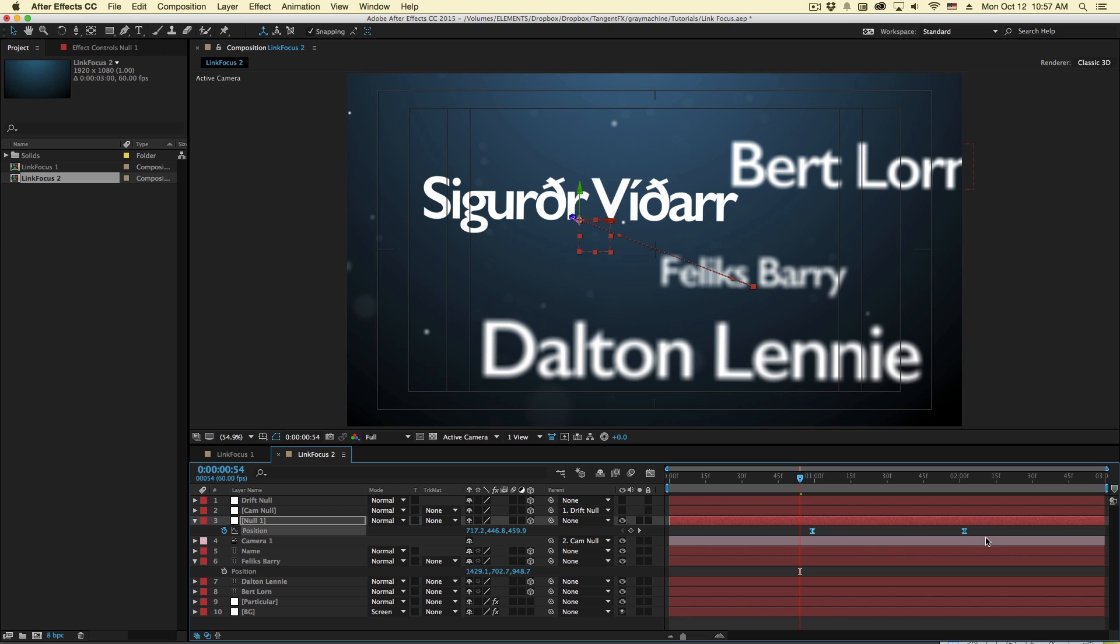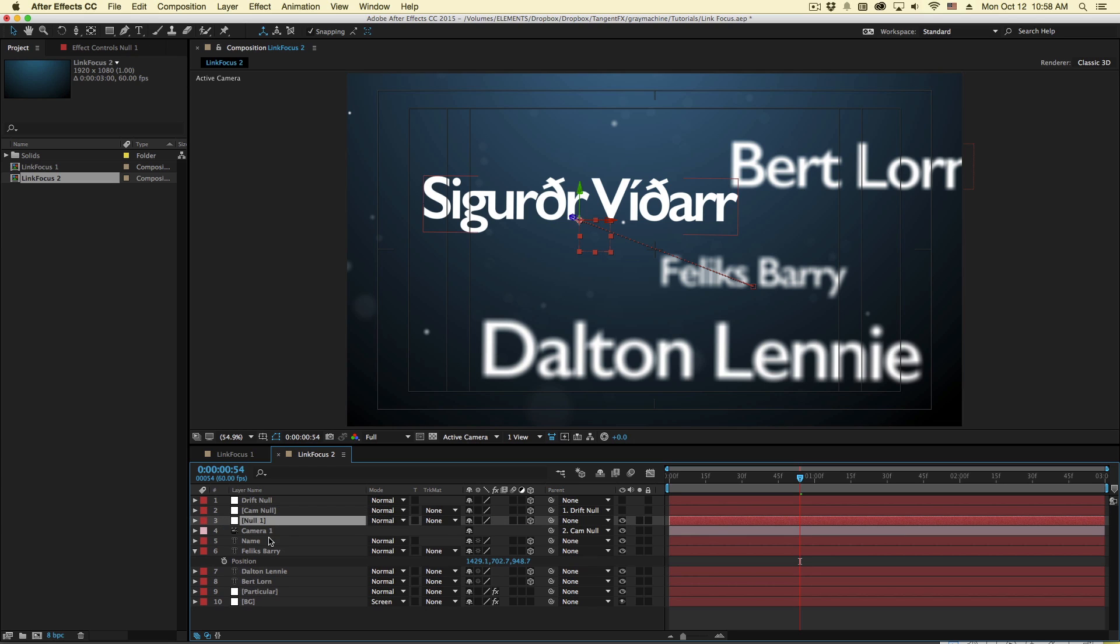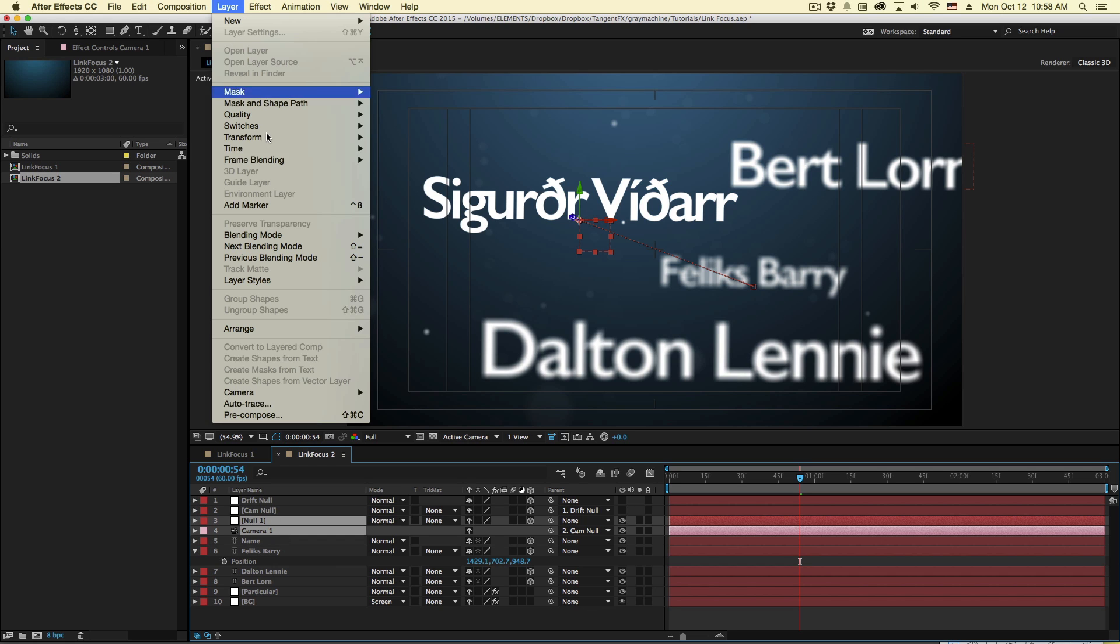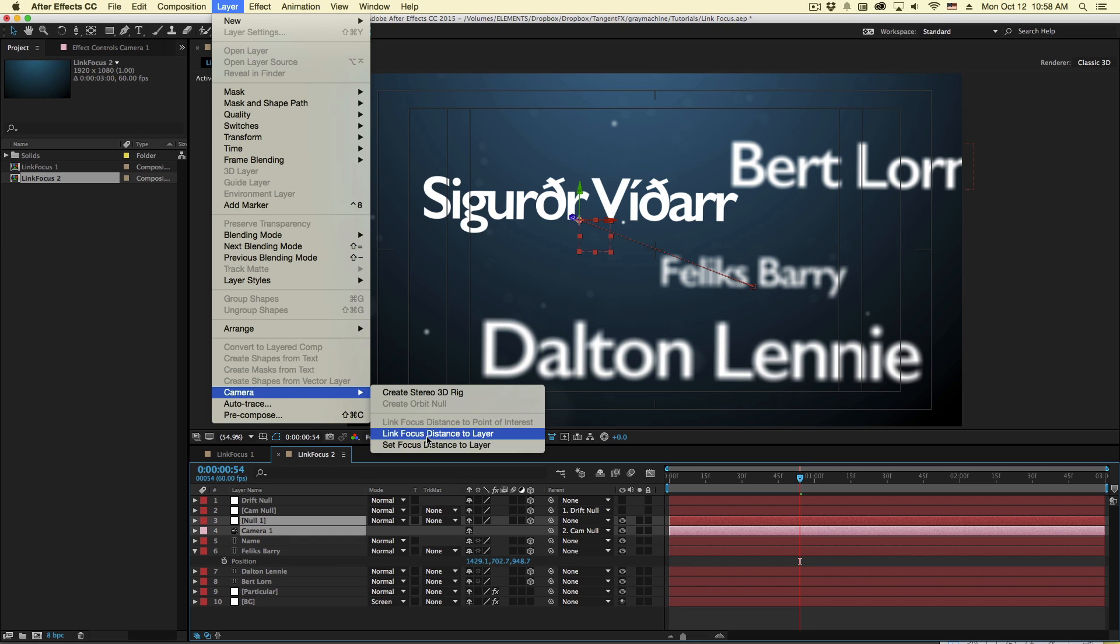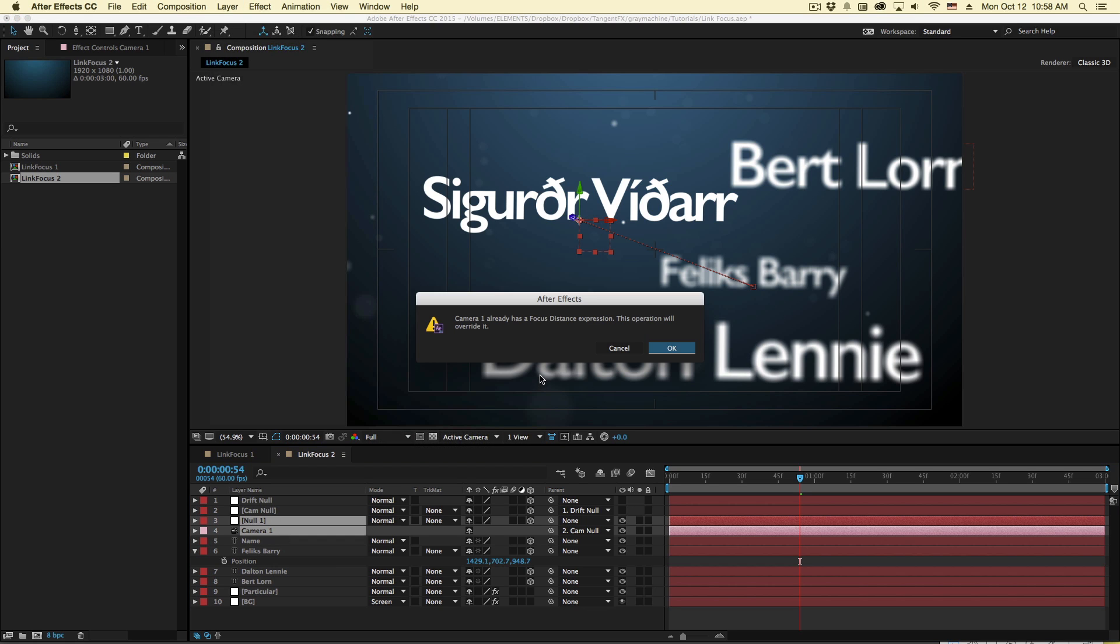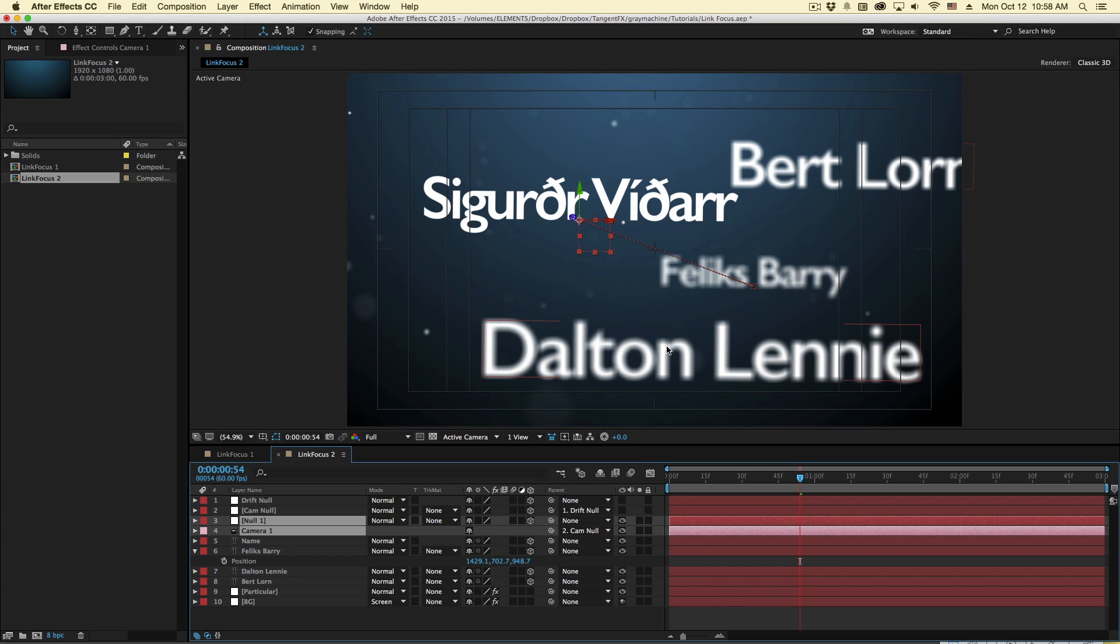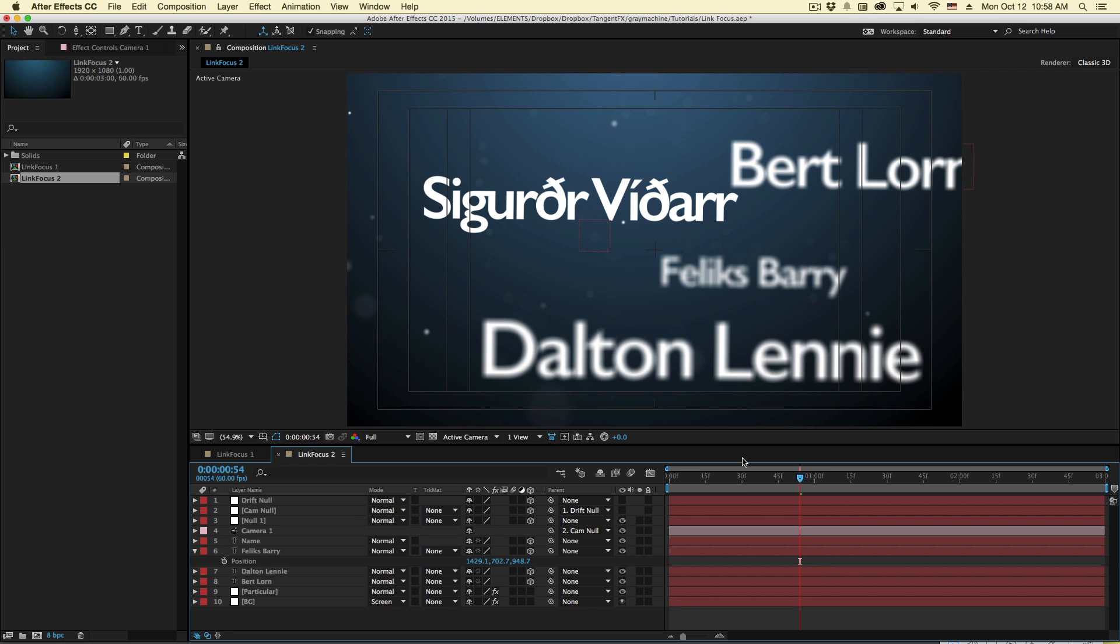So now I will go to my camera and select the null one, go to layer camera link focus distance to layer. It's going to say it's already got a focus distance expression. This will override it. Okay, so now our focus distance is controlled by the null.